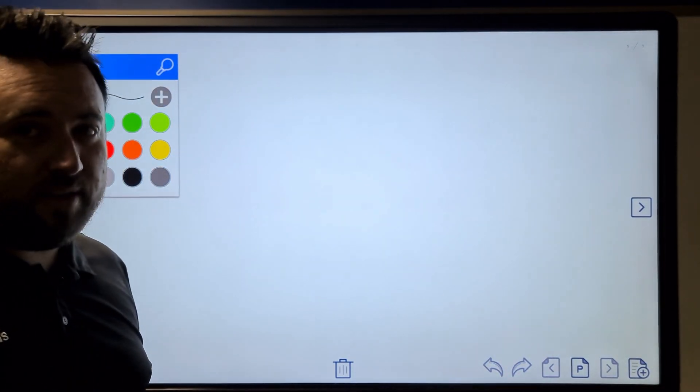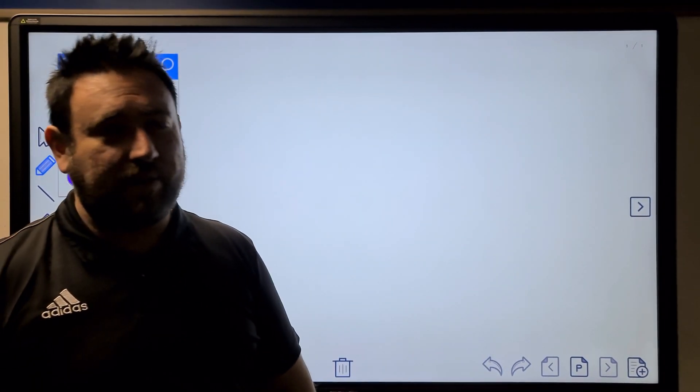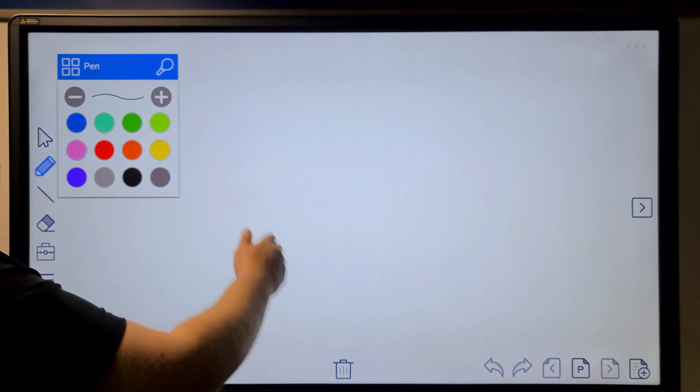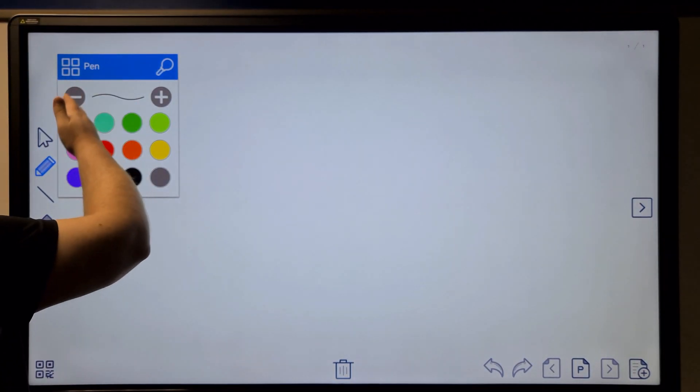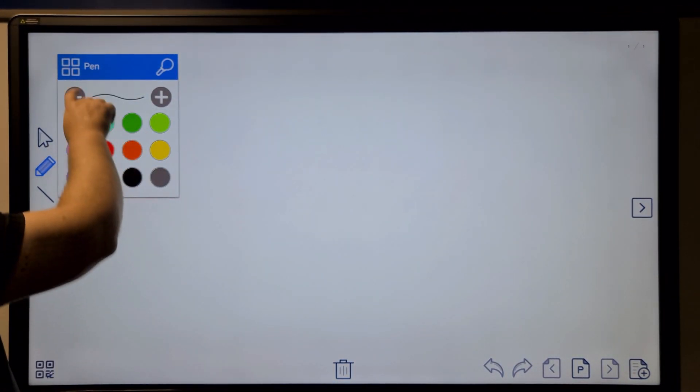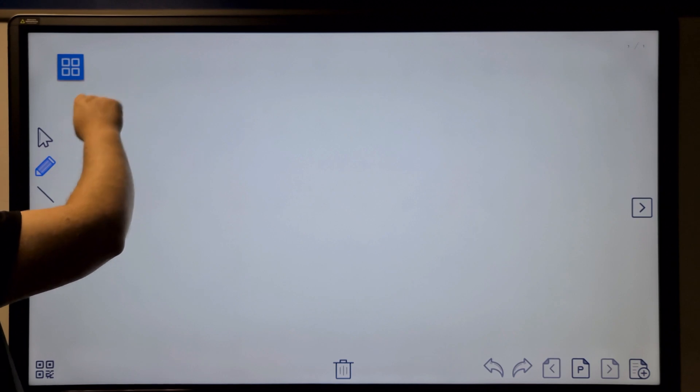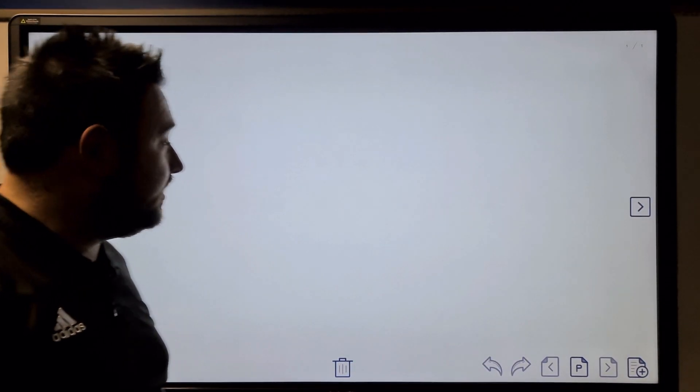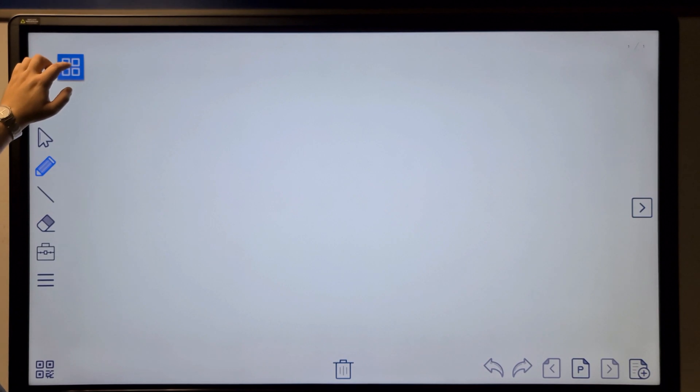And there we are at the whiteboard. Here you can select your different colors, and here's all the tools we have seen to be used.